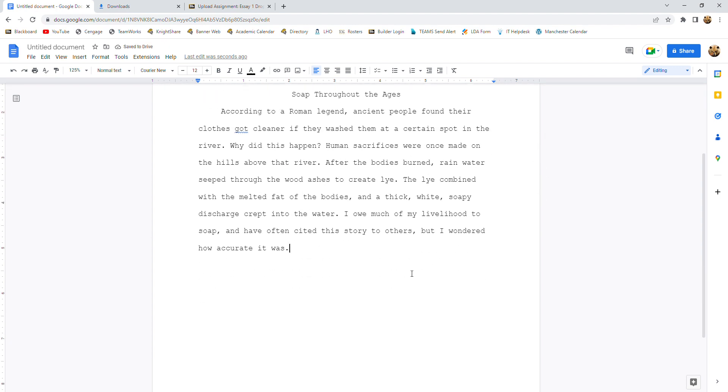Now, when you're ready to start a new paragraph, you hit the enter button one time, just once, hit tab and start your next paragraph. And again, I've got one ready for us.